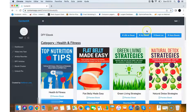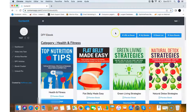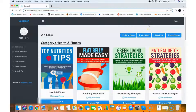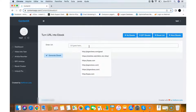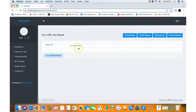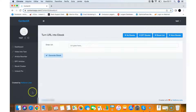So you have access to the Ebook Creator, the Done-for-You Ebooks, and the More Ebooks section with 3,000 ebooks you can use right away. Then there's the URL to Ebook feature, which will turn any website URL into a powerful ebook. You just put the URL of any article you want to turn into an ebook and it will generate one for you.